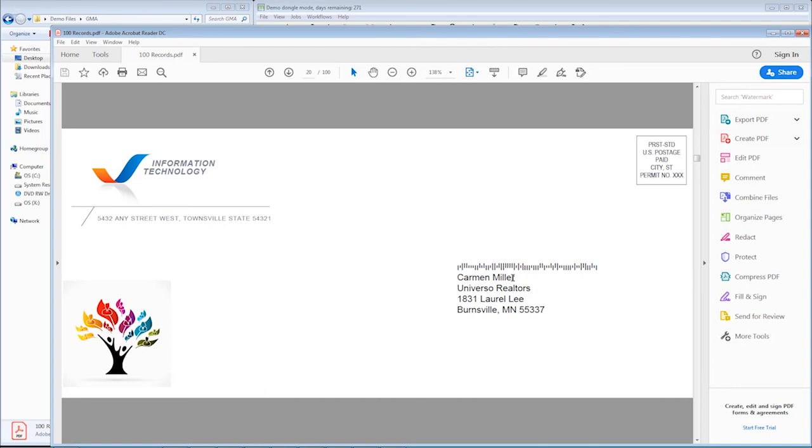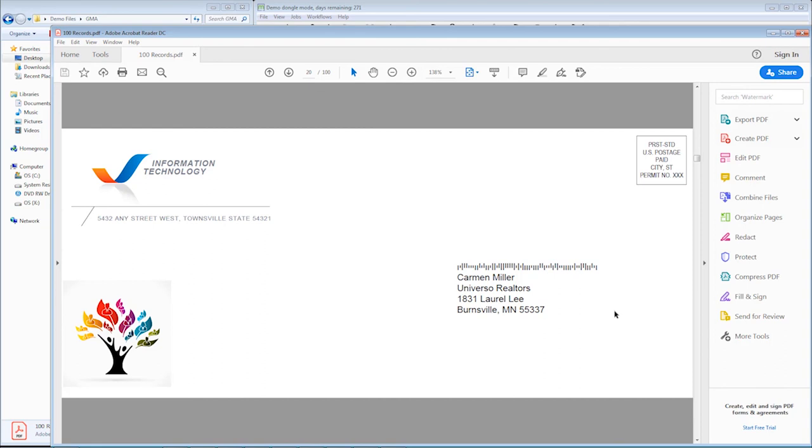Now the nice thing about the VDM merge is that's technology that's built into the RIP as well. So the RIP's going to look at each one of these pages. It's going to see what is the same and doesn't change. It's only going to RIP these images one time, and the only thing it's going to RIP on the other 99 pages is this area right here, just the text.